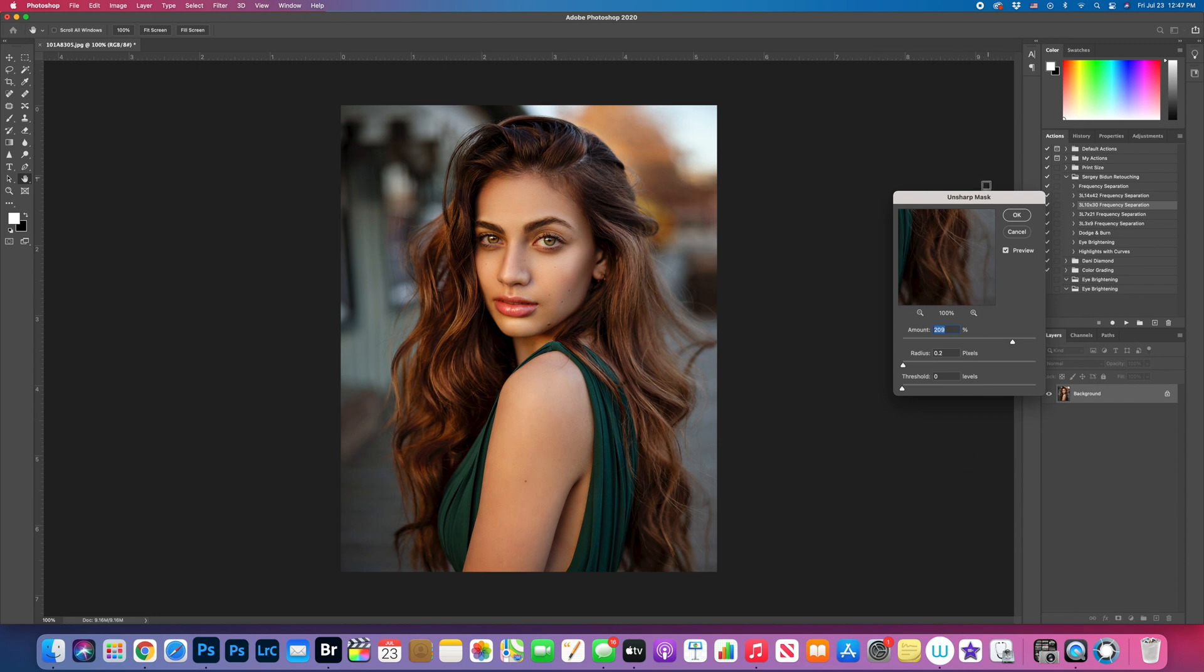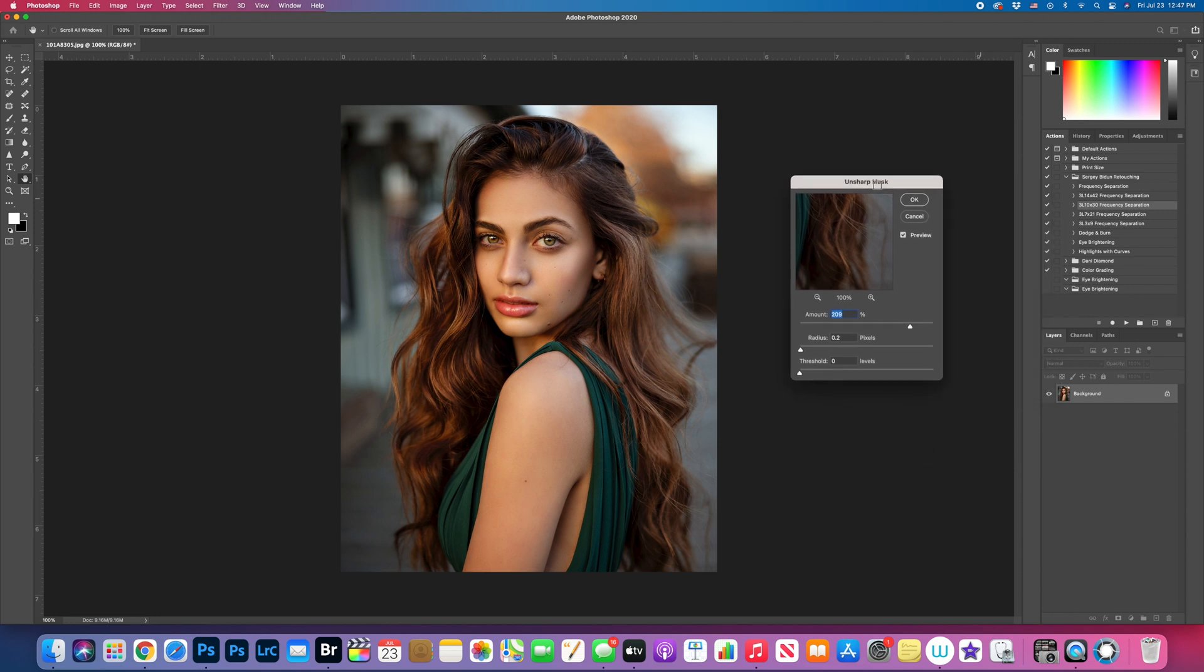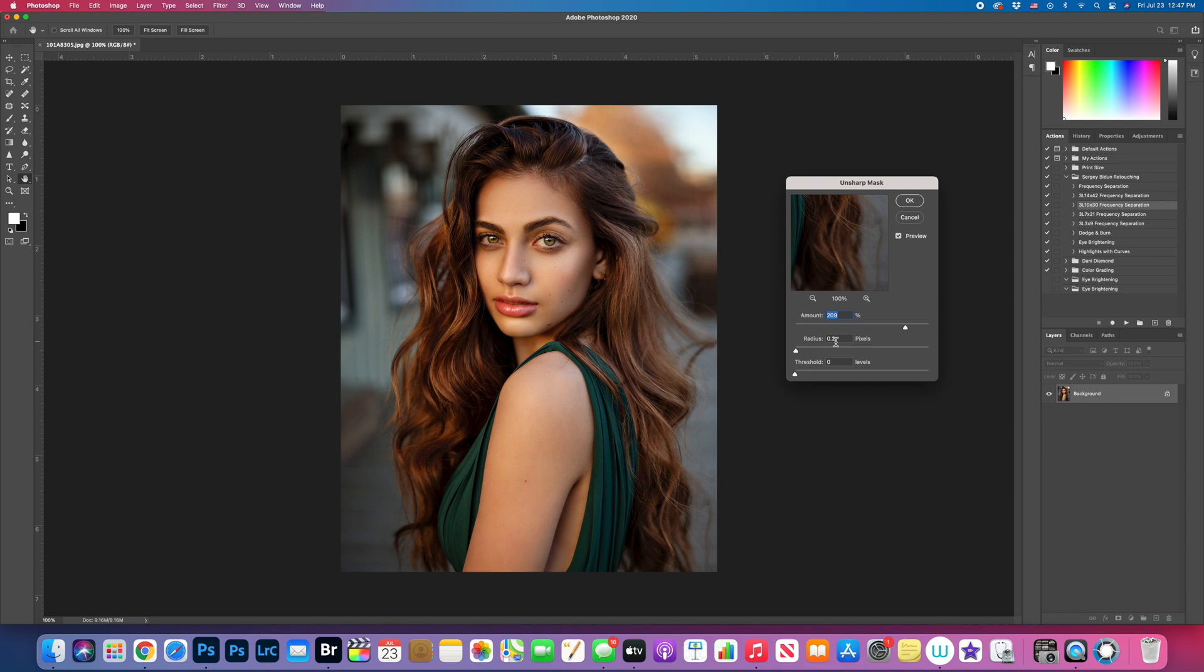And here's my numbers that I like to do it. So I want to make sure that the radius is 0.2, threshold 0, but the radius is 0.2. And here, if you like more sharper, you can go a little bit up.